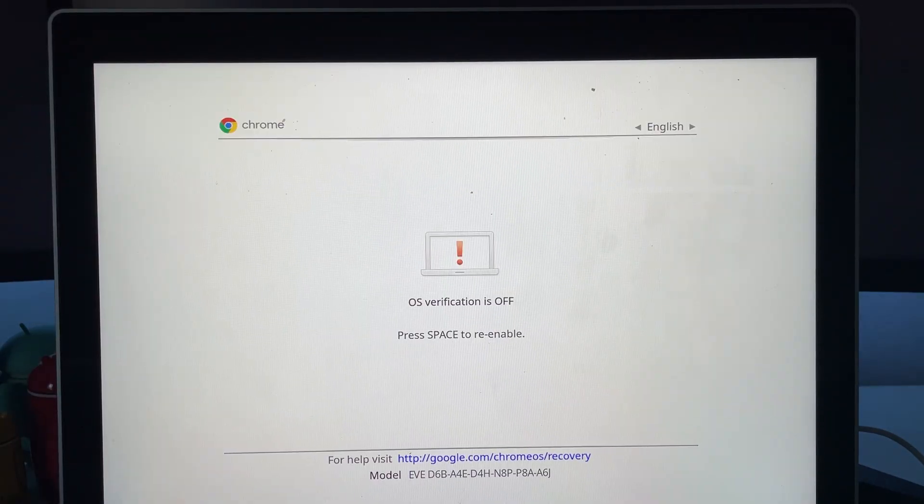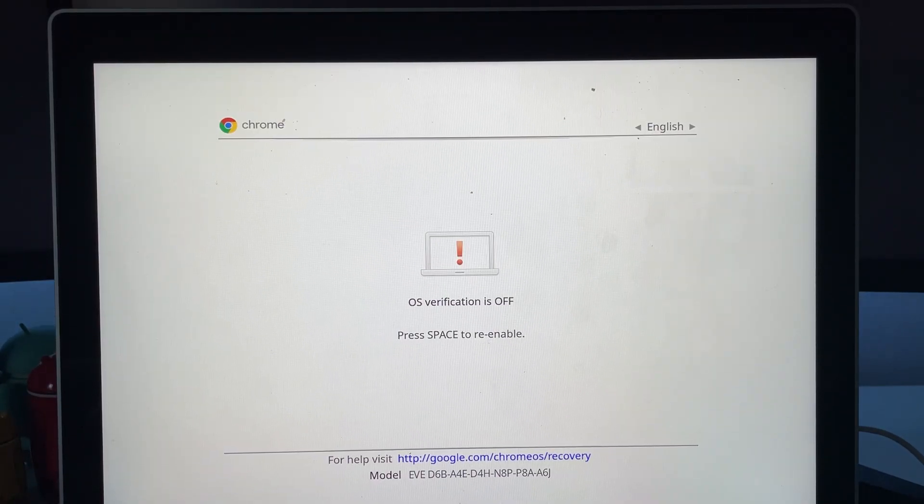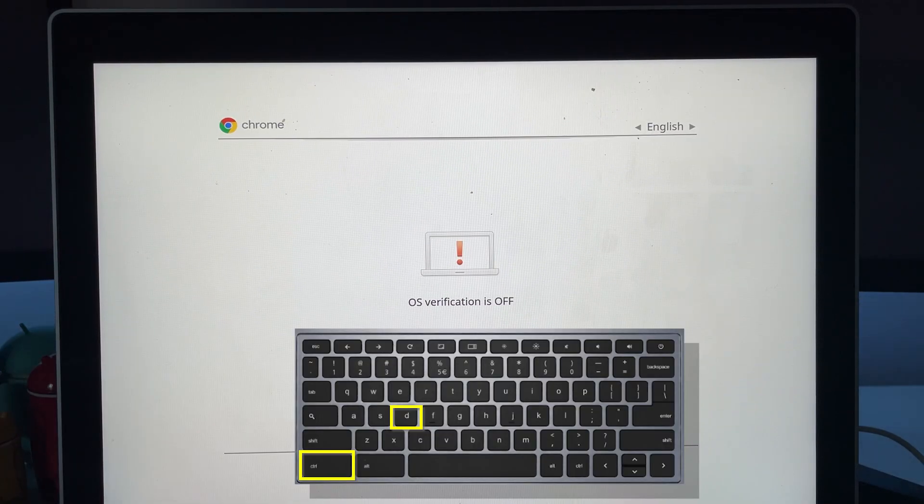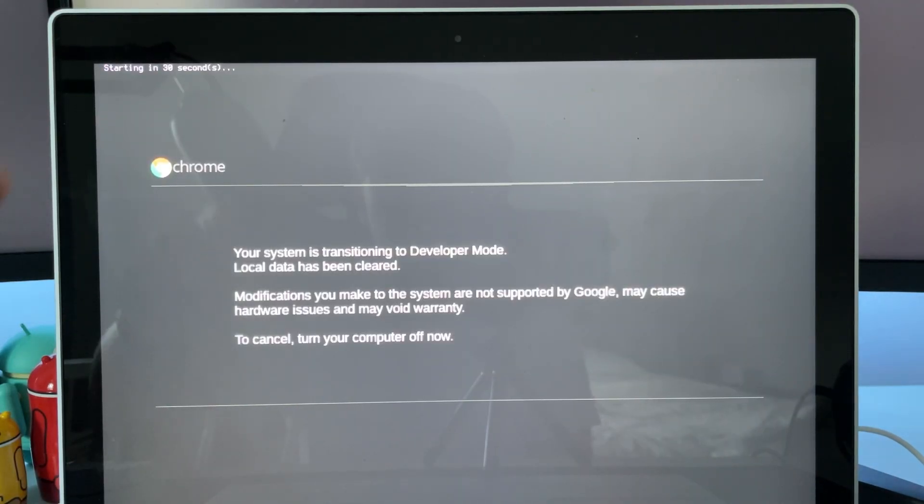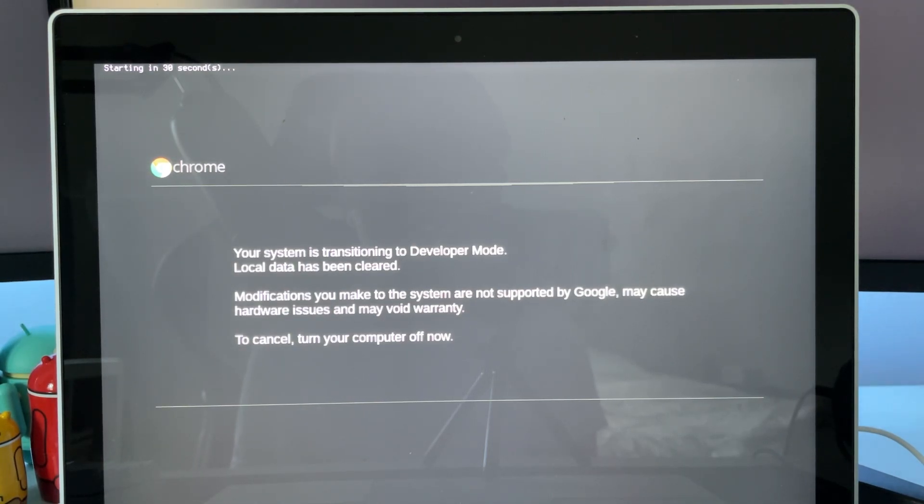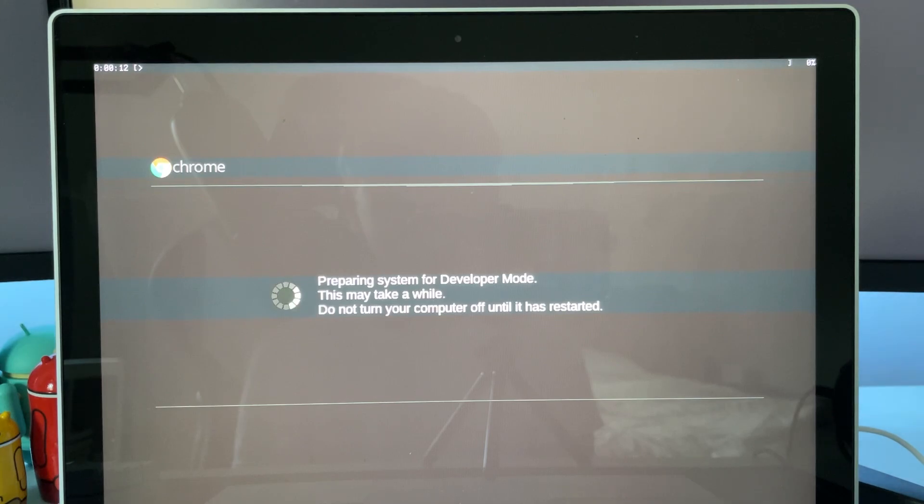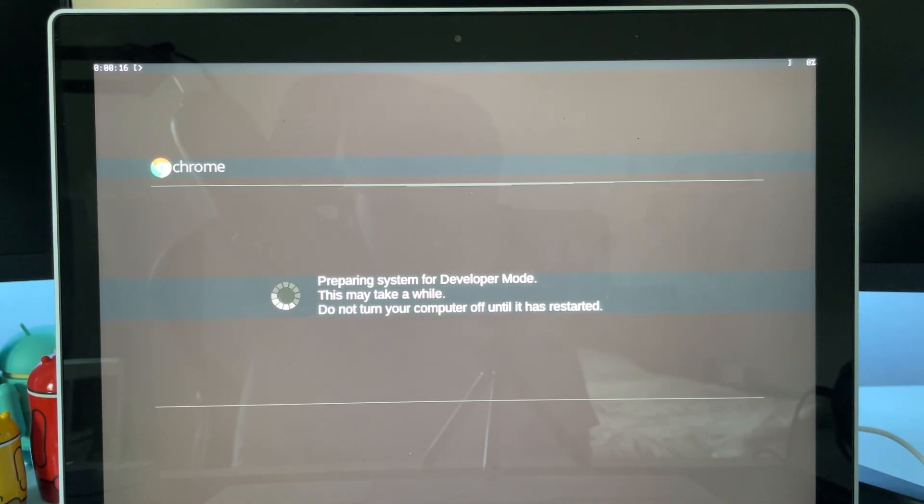So what you want to do on this screen, when it says OS verification is off, just do control D again. Now it'll be transitioning into developer mode. There is a little timer up here showing you when it's going to start and how long it's going to transition into developer mode. Now your system is turning on developer mode. It may take a while, so just sit back or go do something else while you wait.